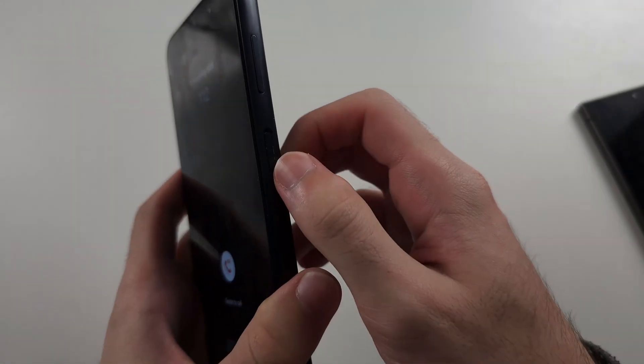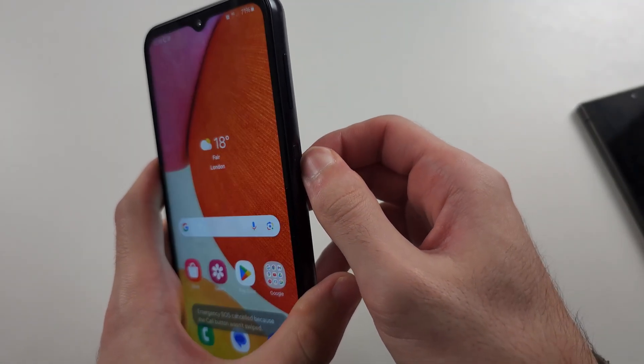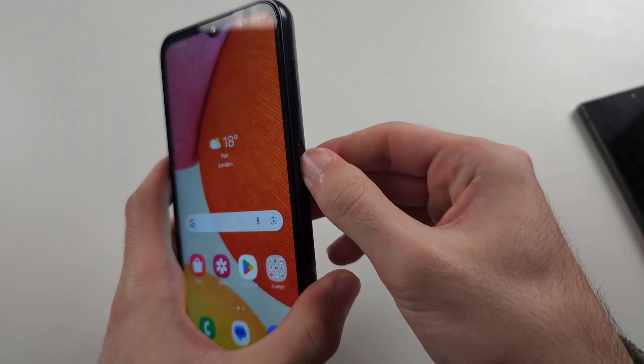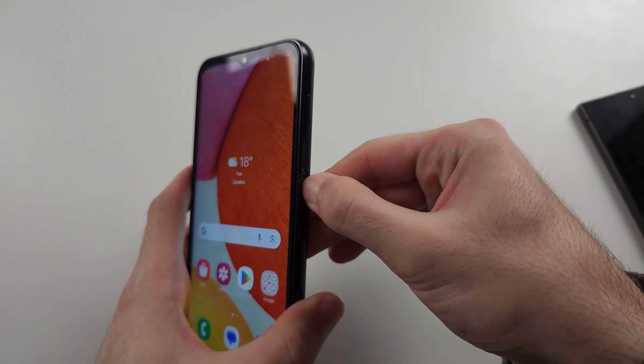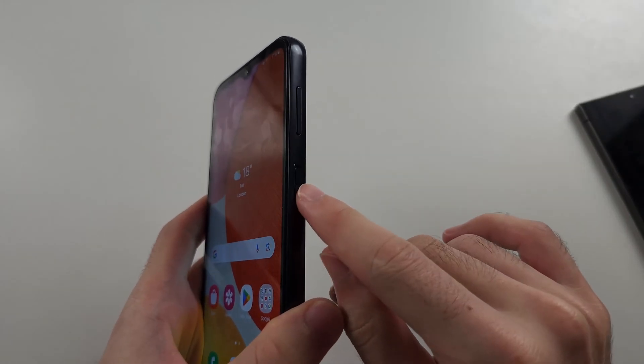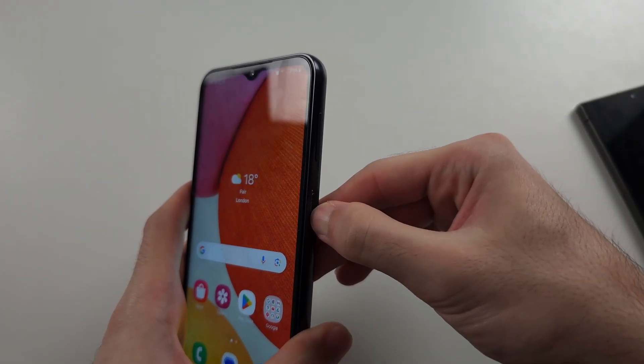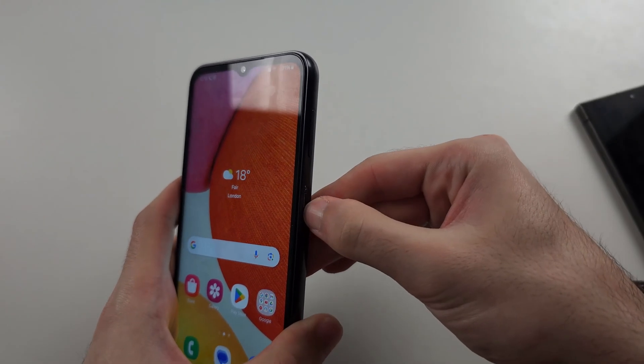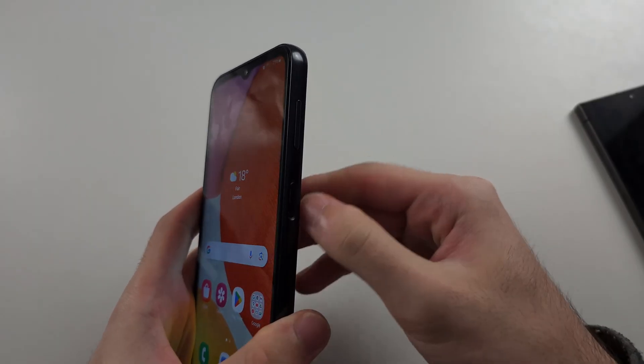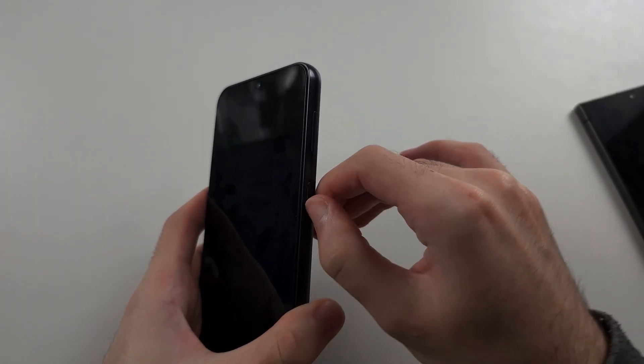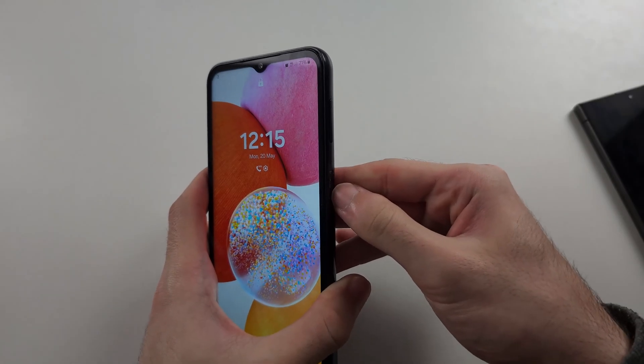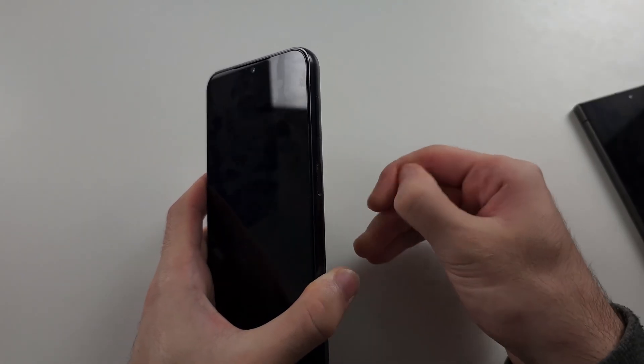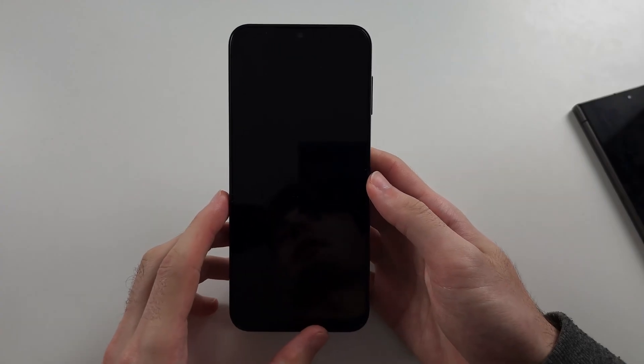If not, we can get our fingernail and just rub it all the way across the sides of the power button. So maybe gunk all the way across. You can even see the gunk coming out on this power button. So just rub your nail to try and get that all out. So just try that and then we'll repeat the previous step, see if that helps.